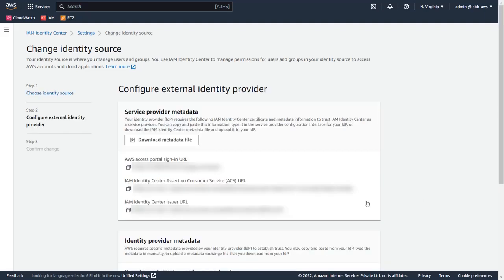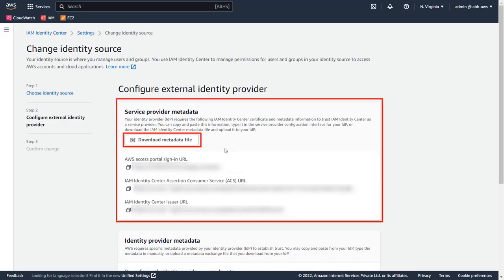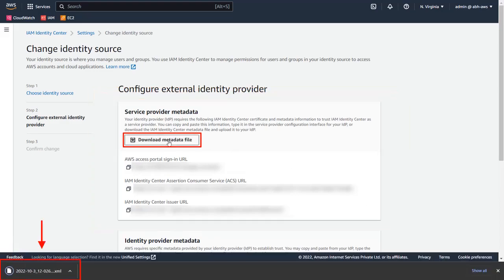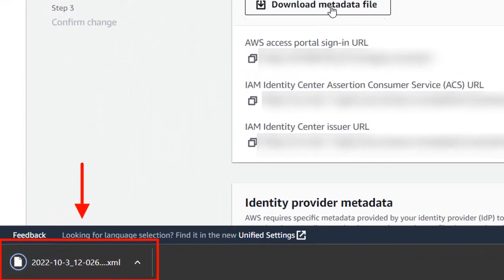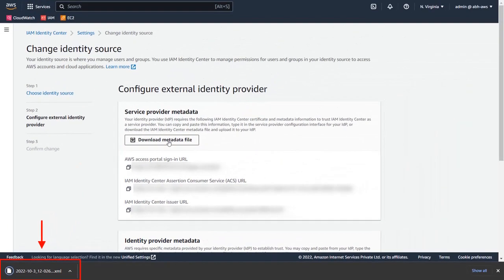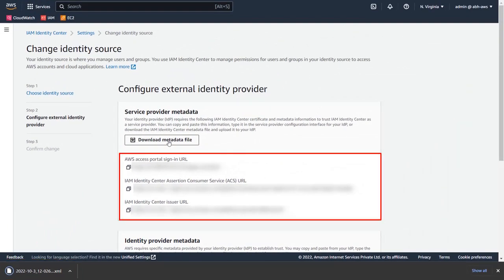To configure AWS as a service provider, click on Download Metadata under the Service Provider Metadata section to download the XML metadata file. You can also directly copy the ACS and SSO issuer URLs below.